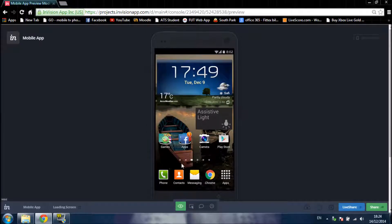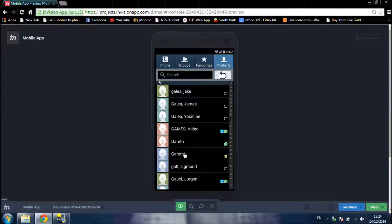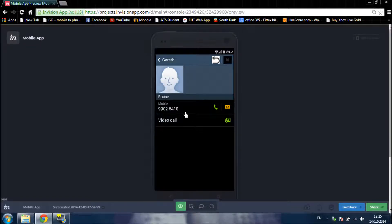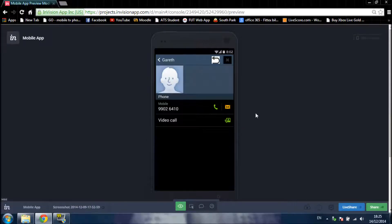And I choose contacts. You can see the list of contacts. I choose one contact. I have the options to call him and call.